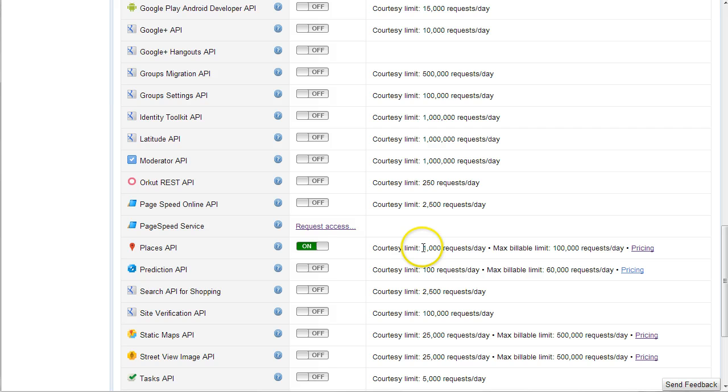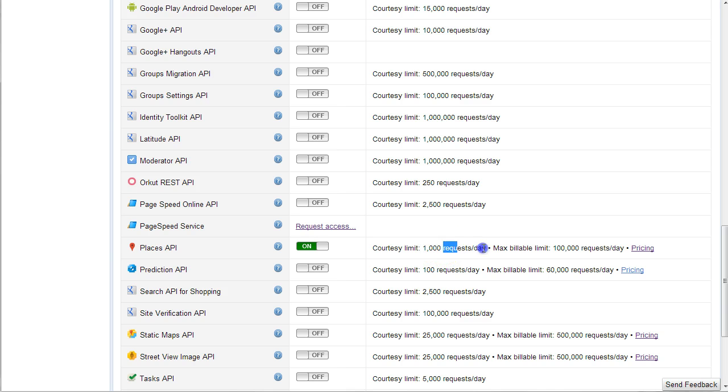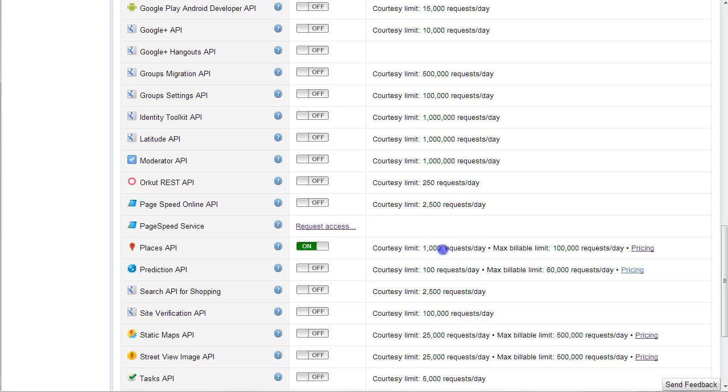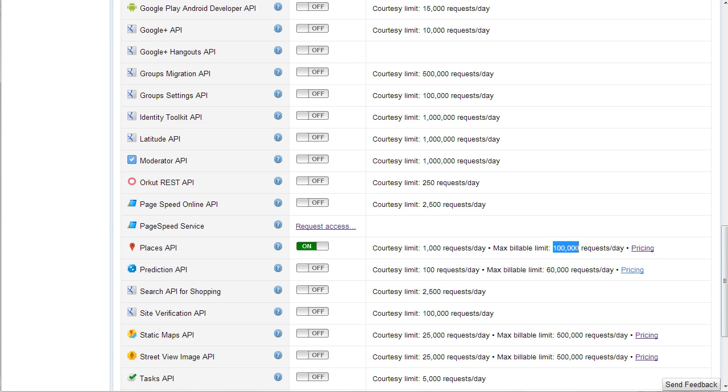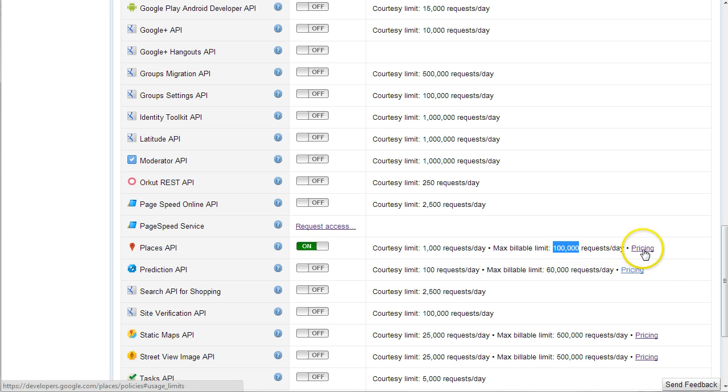You'll notice that there's a courtesy limit of 1,000 requests per day, which really isn't enough to scrape a whole lot. Because every time it does a search, that is equivalent of 10 requests, and so it adds up quite a bit. But you can easily increase that to 100,000 requests a day by simply verifying your identity.